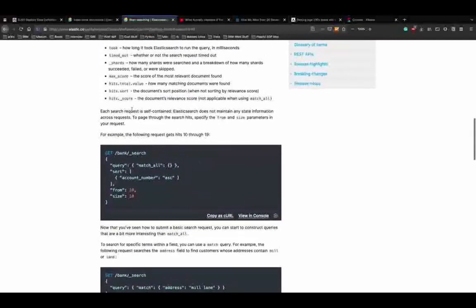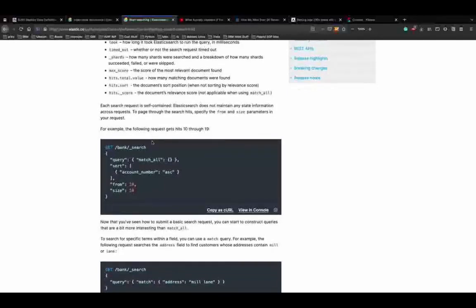Now we need to actually search for something internally - search for a phrase, a name, or a number. That's where the query function comes into the picture. Let's use the match query to match addresses containing 'mill lane' - this will match documents where the address key contains either 'mill' or 'lane' as a substring.